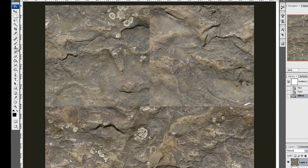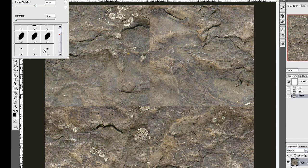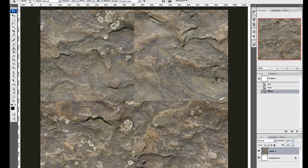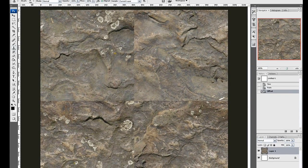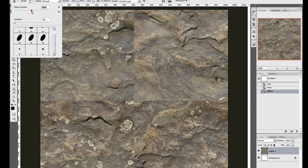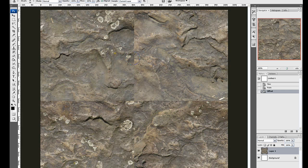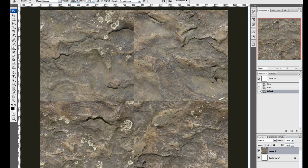So select your clone tool and select something like a soft brush. 100 pixels should be good for large details. And if you have small details to change, you can size it down.